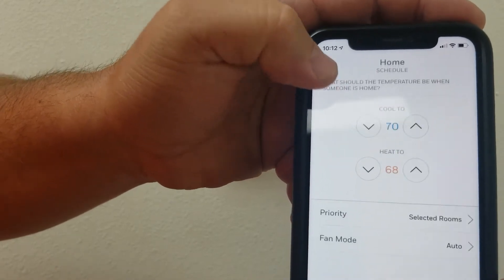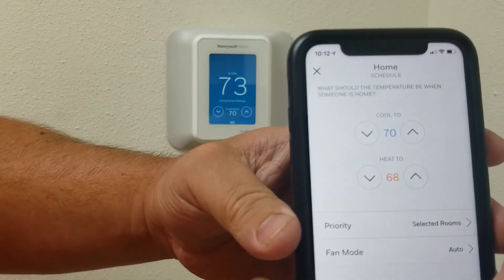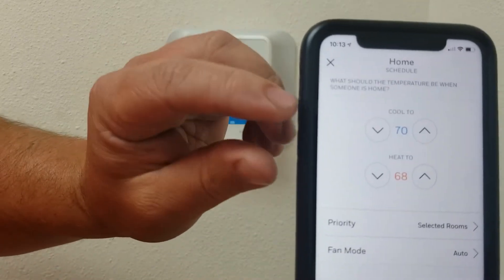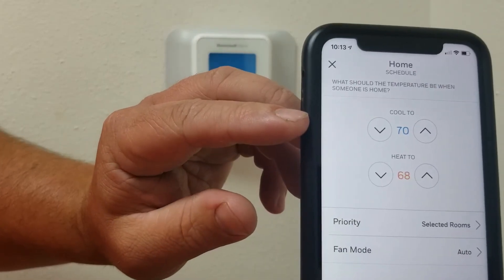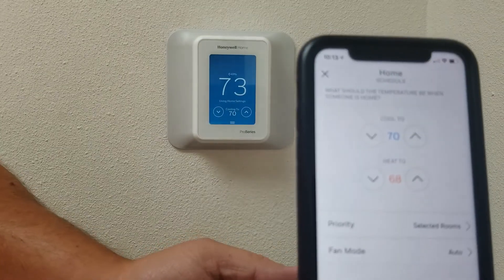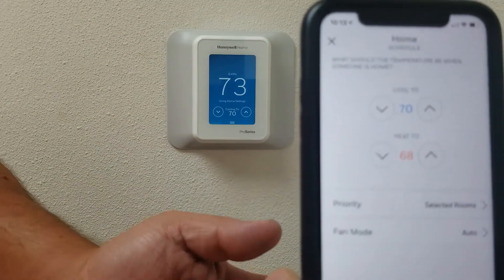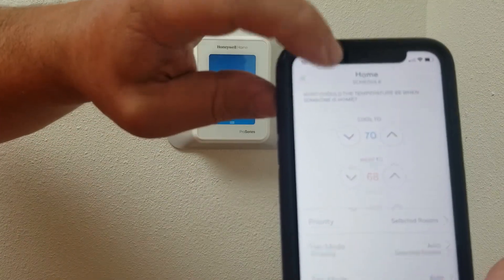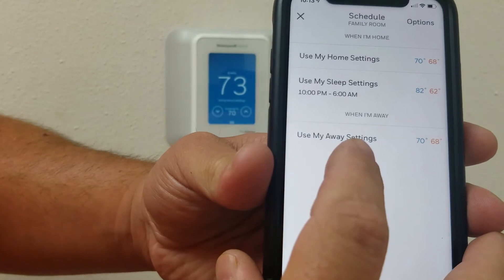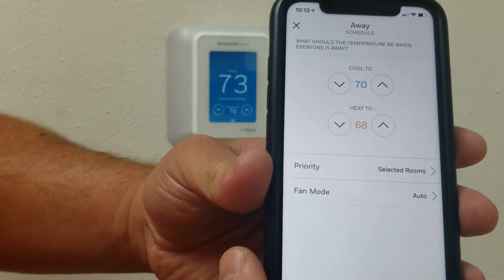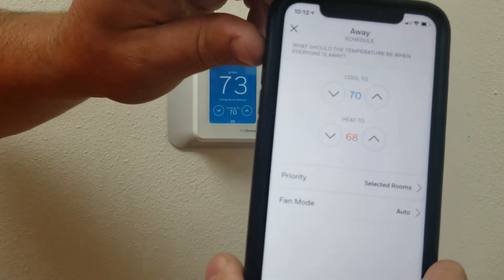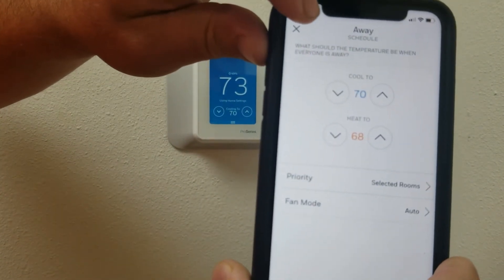Same with the home setting — when you're home, go ahead and set the cooling and heating. There is no time on this one because when you wake up that's when you're home, and if your phone leaves the geofencing bubble then it knows you're away. And then here is the away setting — same thing, you set the temperature for when you're away from home.